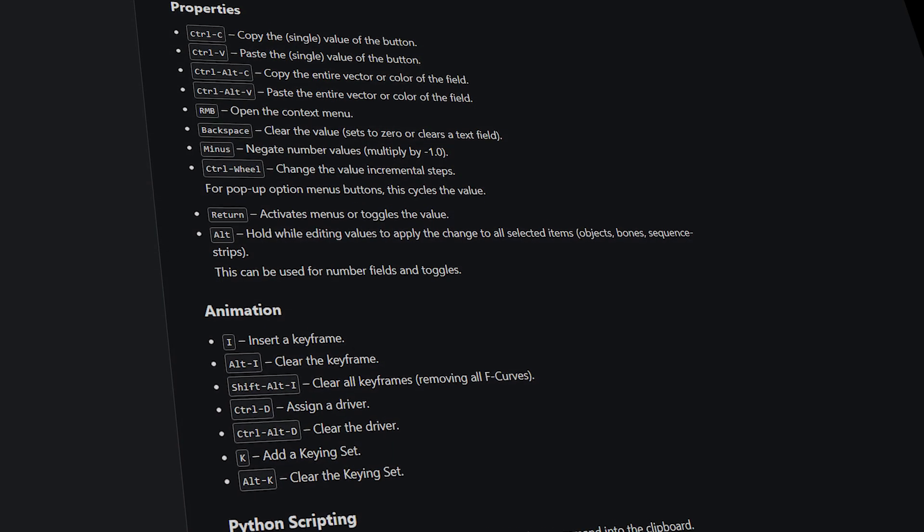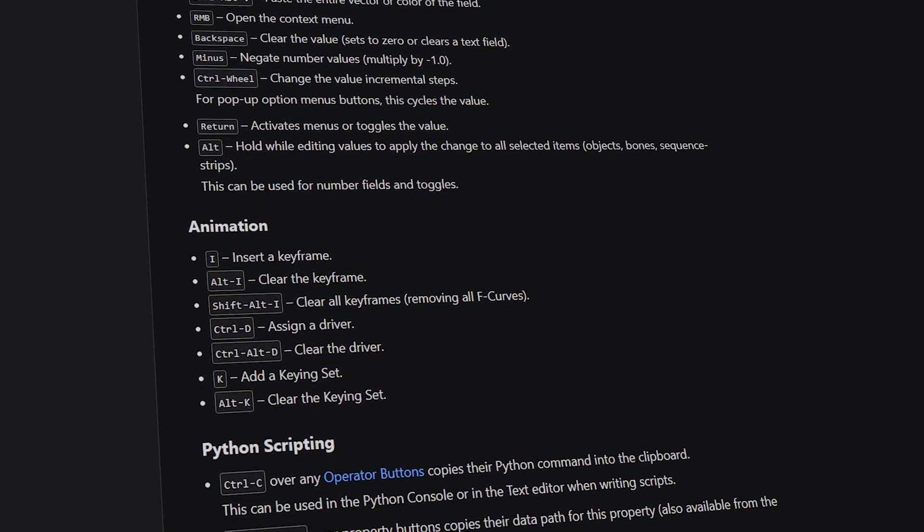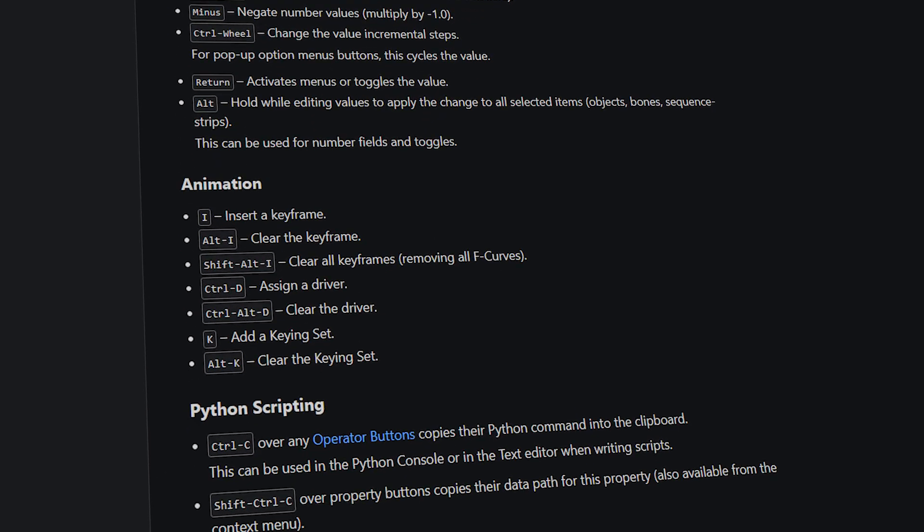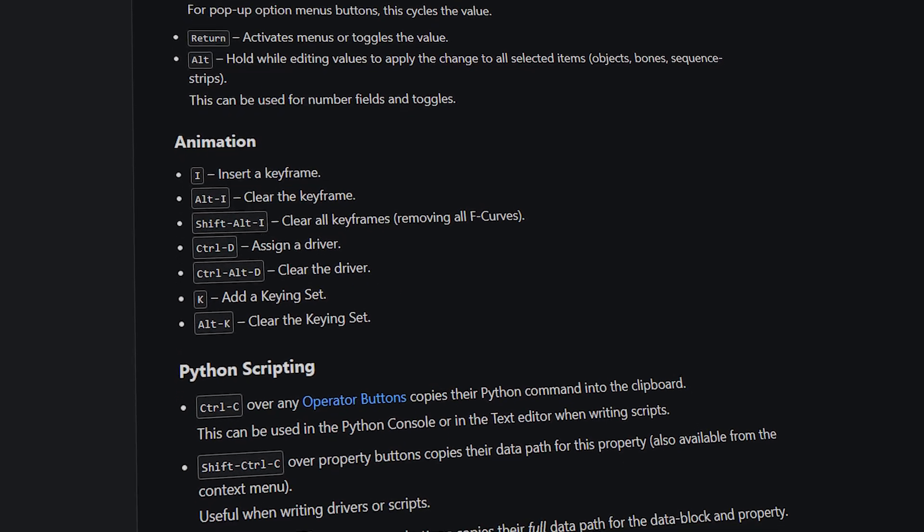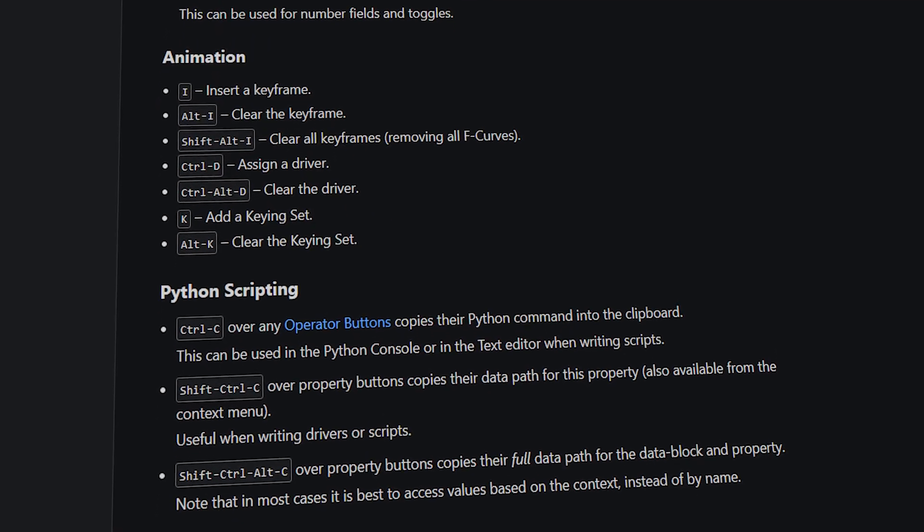They just require more steps to get the same results. Also, I don't have to remind you that Blender users love shortcuts, or Blender itself made them love the shortcuts.